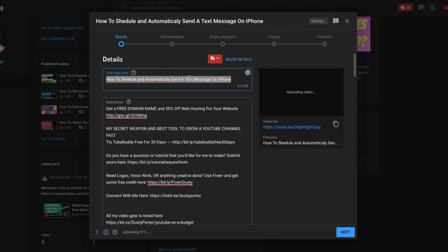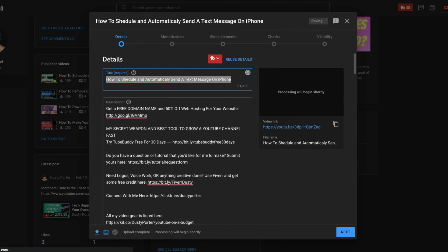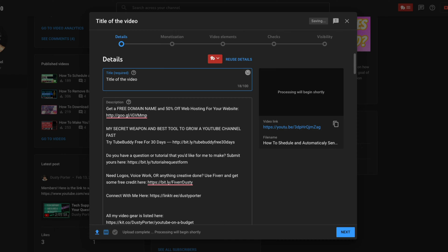All right. So once we're here, we're going to see the first thing be title. This is going to be the title of the video should go here and it is required. Anything that is required, you will see in parentheses and then you'll see the word required right inside of those. Now you want to title the video something catchy. You don't want it to be very much clickbait, but you do want it to be catchy.